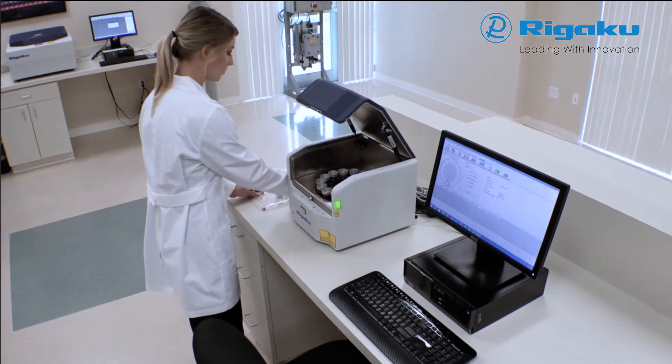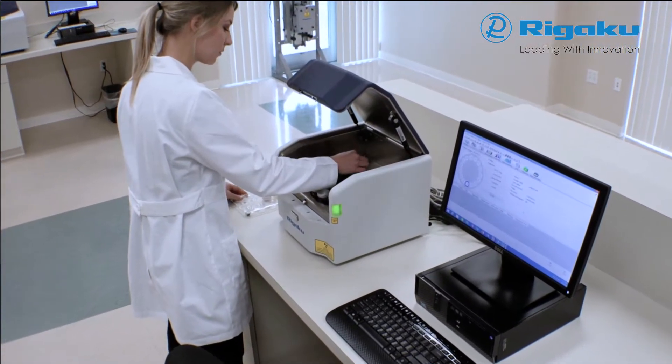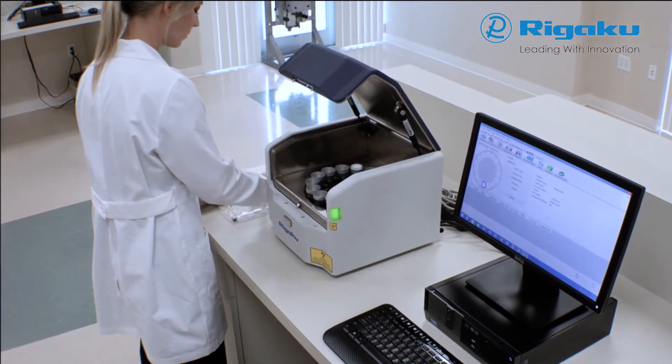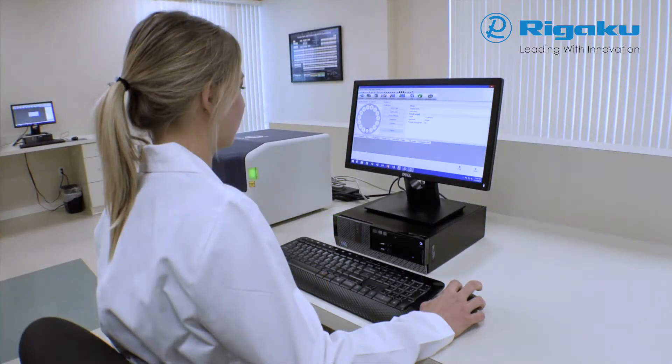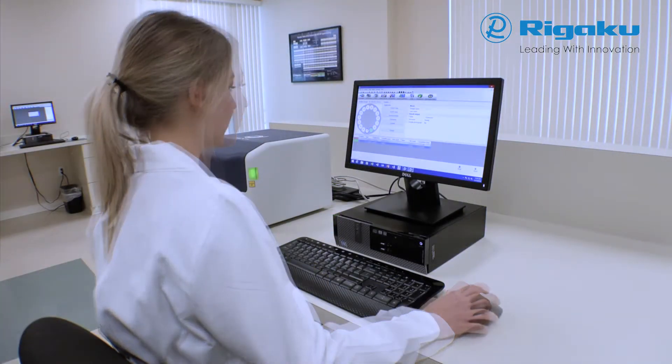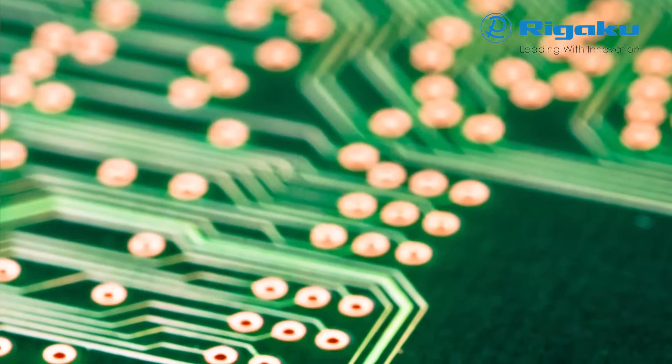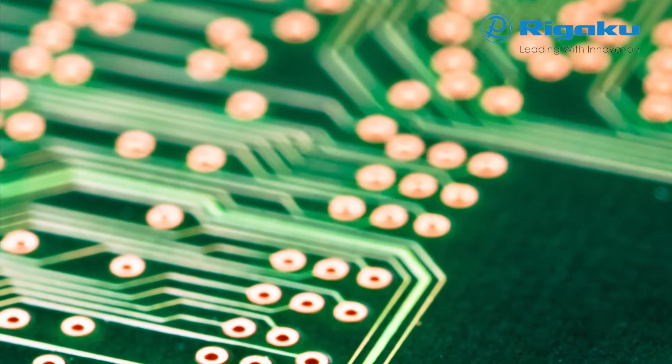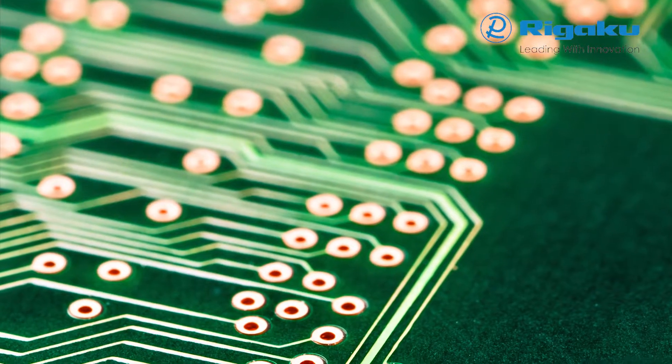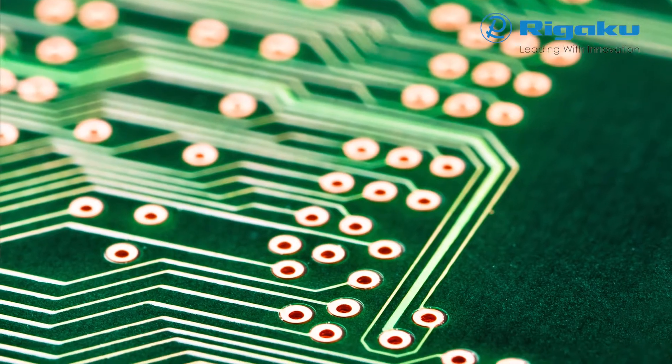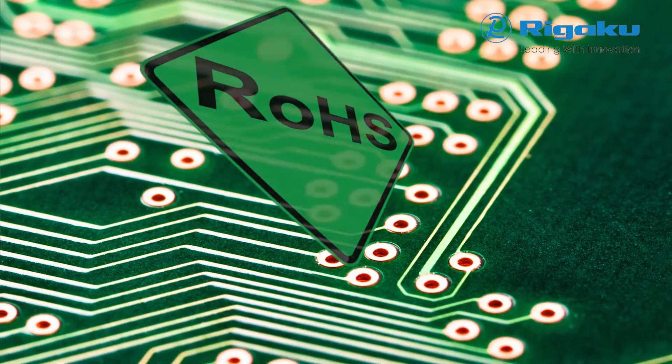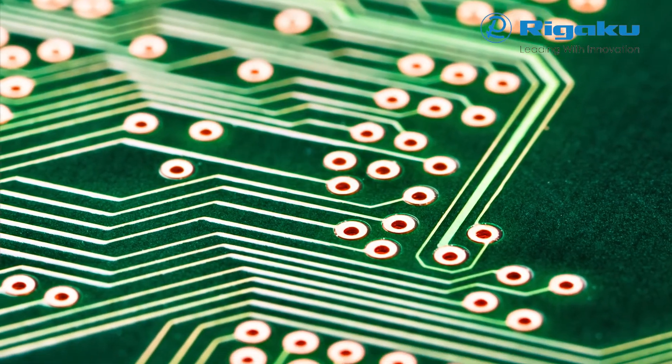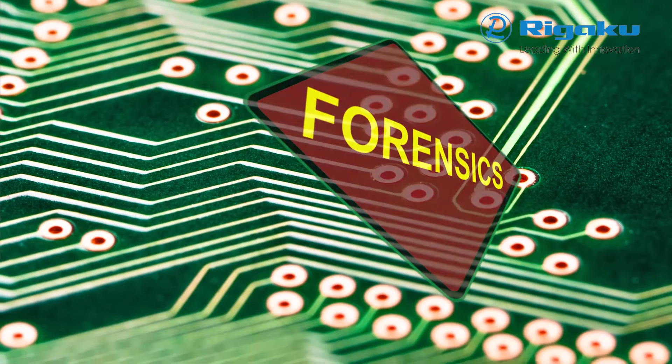With the smallest footprint in its class, the NEX DEVS delivers accurate results with unsurpassed reliability, flexibility and ease of use to meet any challenge, from lab to production floor. Small spot analysis capabilities with a precision camera system provide the flexibility to address ROHS, forensics and specialty applications.